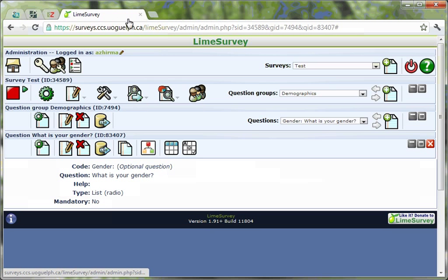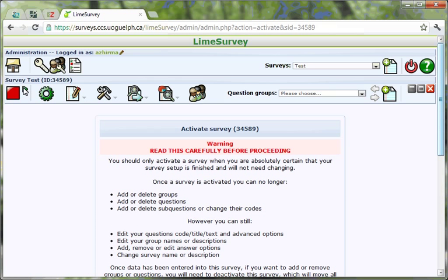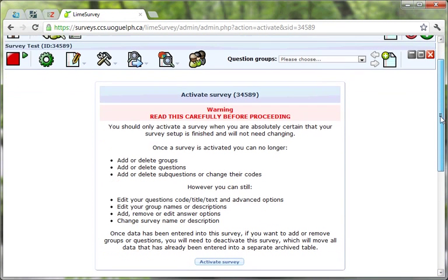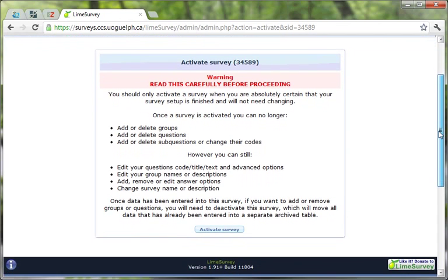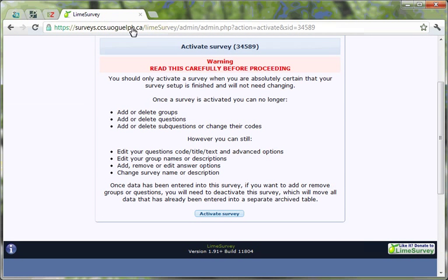You can activate your survey by clicking on the small green arrow Activate This Survey icon. When you begin the process of activating your survey, you will receive a warning screen about changes to your survey that will no longer be possible while your survey is active.